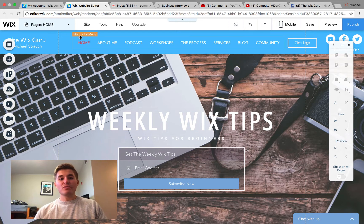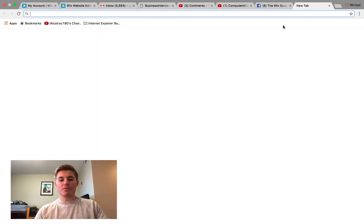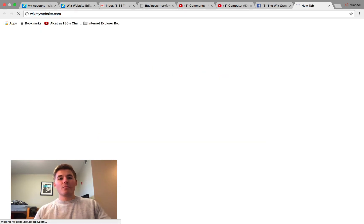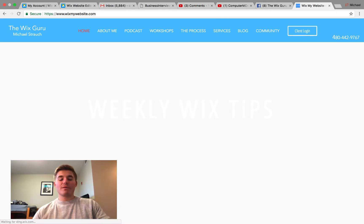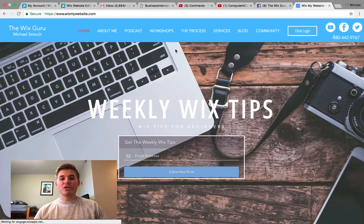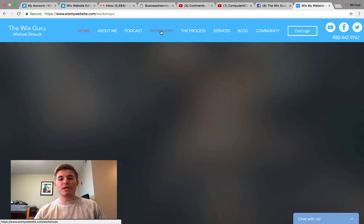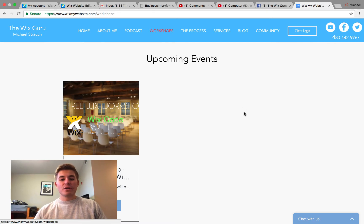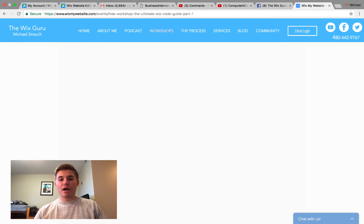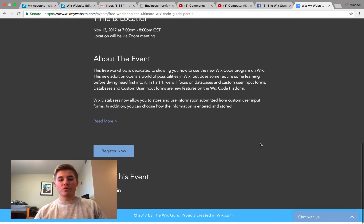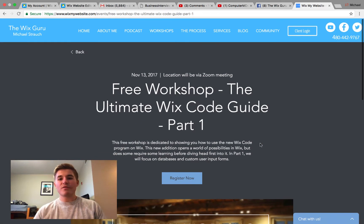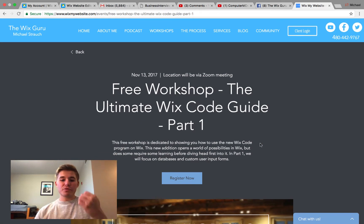It's very easy to sign up. All you simply have to do is go to my website — I'll open it up and show you. We'll go to wixmywebsite.com and then simply come to the workshops page. When you get here, you're going to click register now for this workshop, and it'll take you through a register page with information about it, and you can simply register and save your spot.